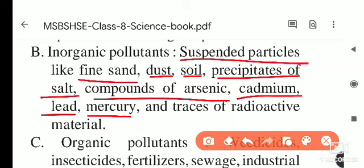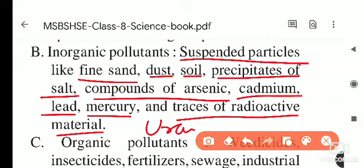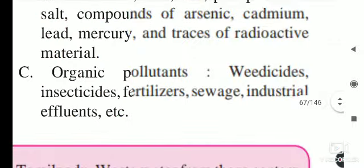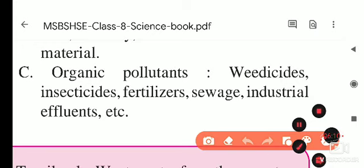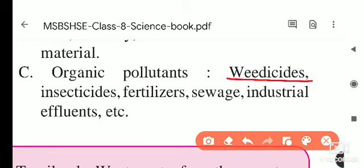Some of these chemicals emit radiations. Traces of radioactive materials such as uranium, if added into the water, also make water polluted by inorganic pollutants. These radioactive substances, and compounds of arsenic, cadmium, lead, and mercury, are very dangerous to all living organisms.